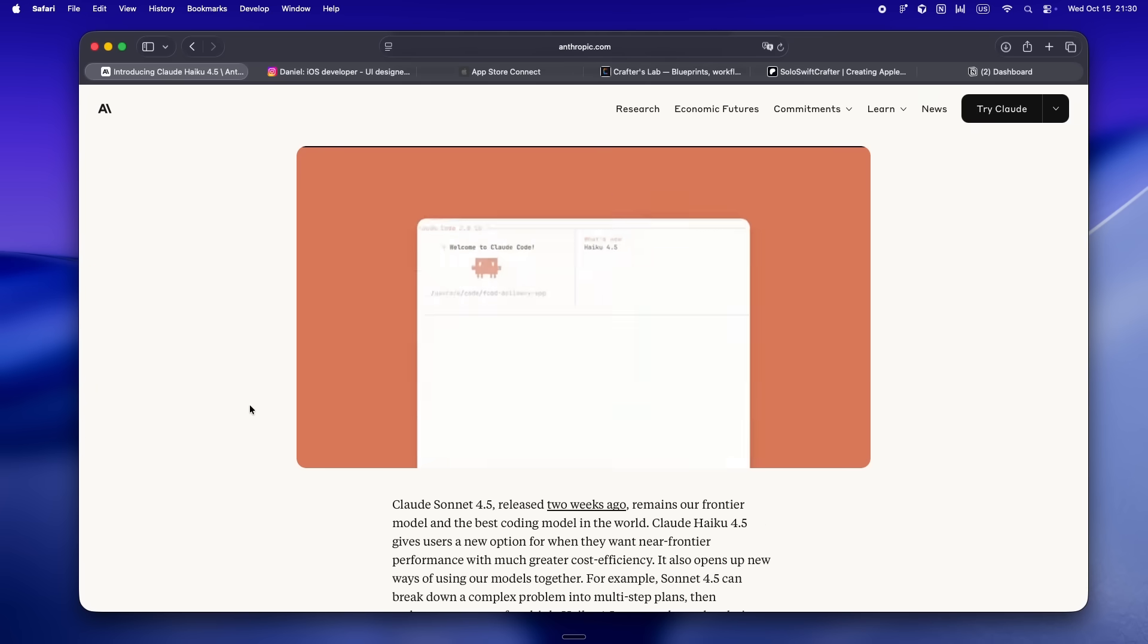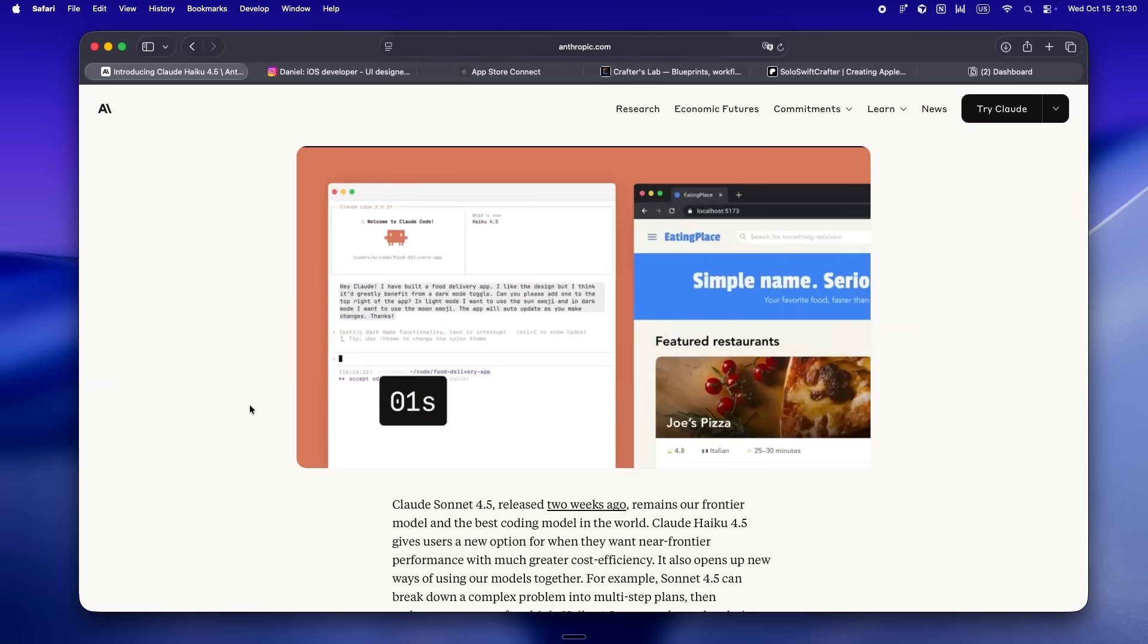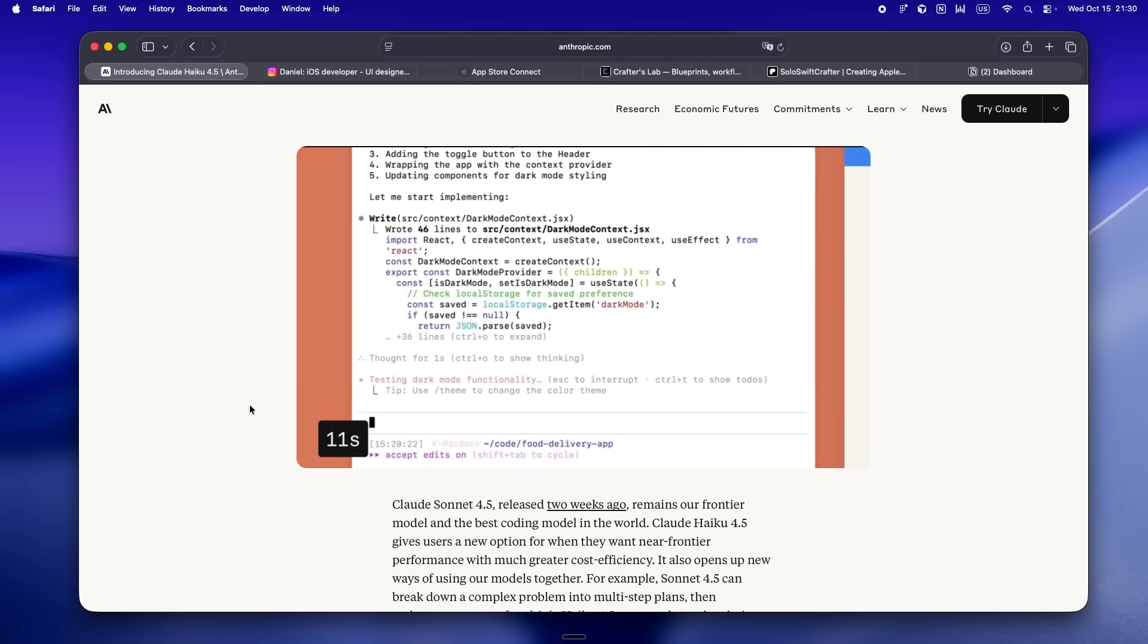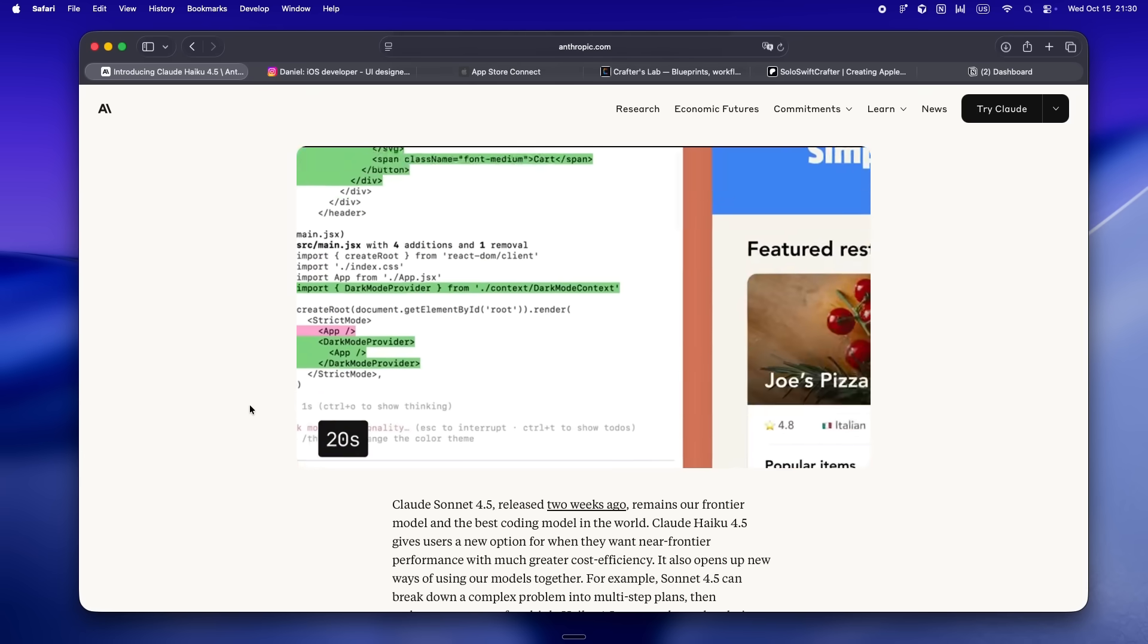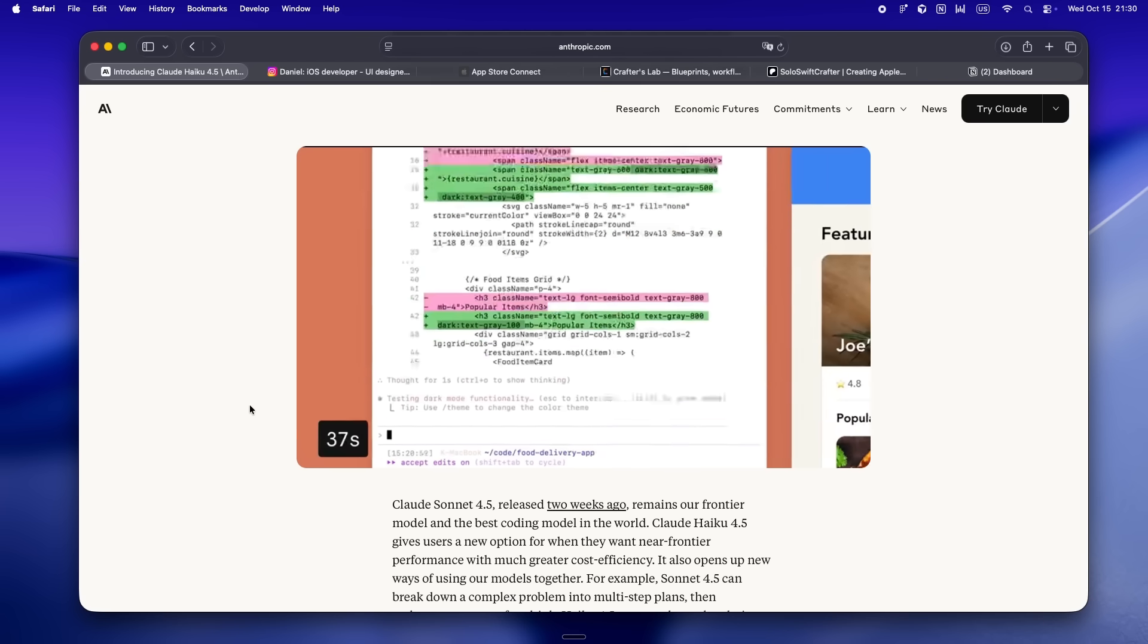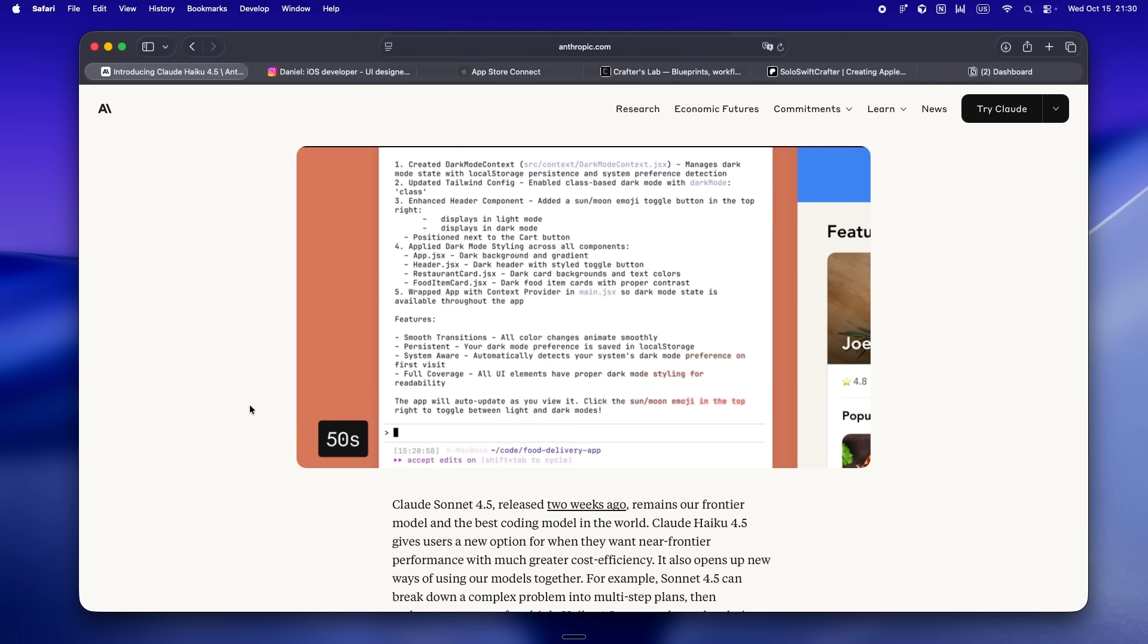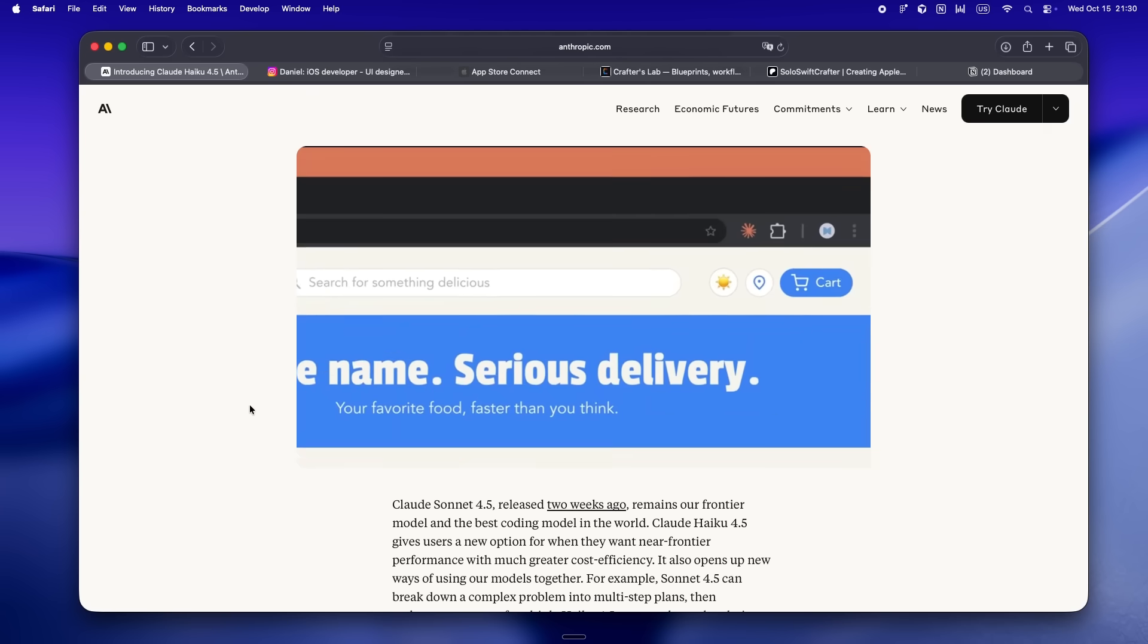For me, what stands out most from this whole update is how it lowers the risk of building your workflow on an agent. If you're used to shipping solo, you know every tool you add is a risk: pricing shifts, API downtime, context window edge cases—all of it. But with Haiku 4.5, you get speed, stability, and capability all in one.